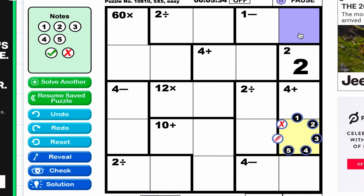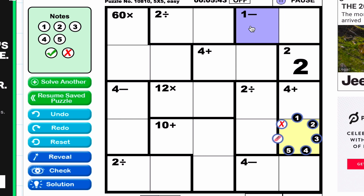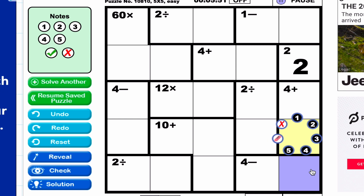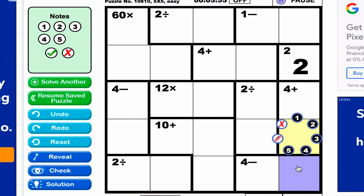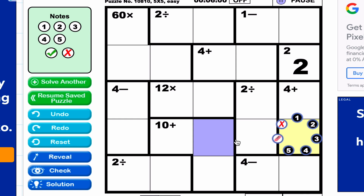How would we make something minus something equal one if we know the cells have to be a four or five? The answer is five minus four. We don't know which cell is the five or the four, but we know one of these is a four and one is a five. The same thing applies to the next cage — this has to be a four or a five, and the answer is four.